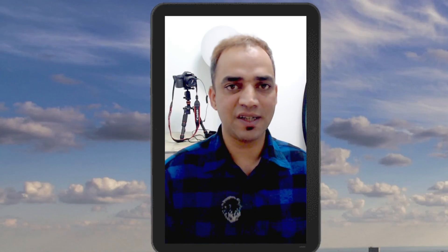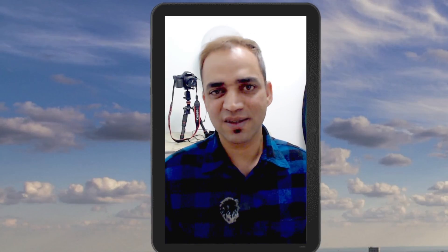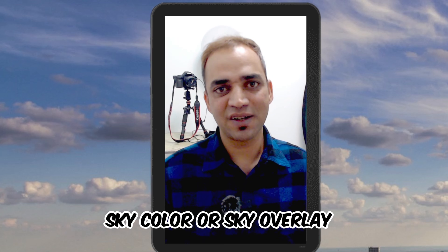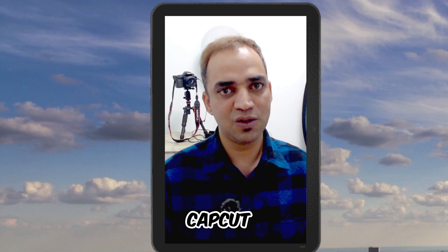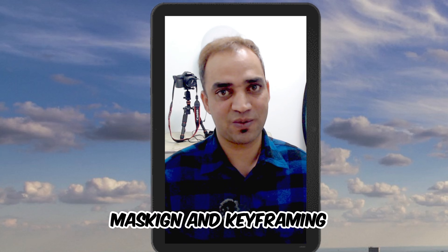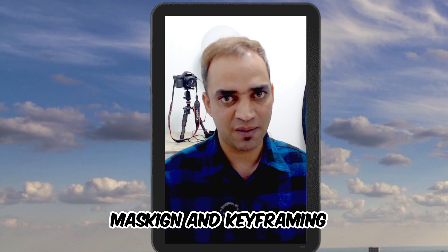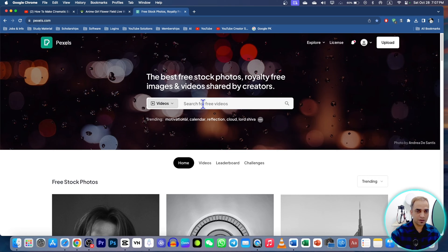Well, you saw this video and it's easy to change the sky or sky overlay inside CapCut. You will also learn a lot of other things about mask operations and keyframing. Let's dive in.